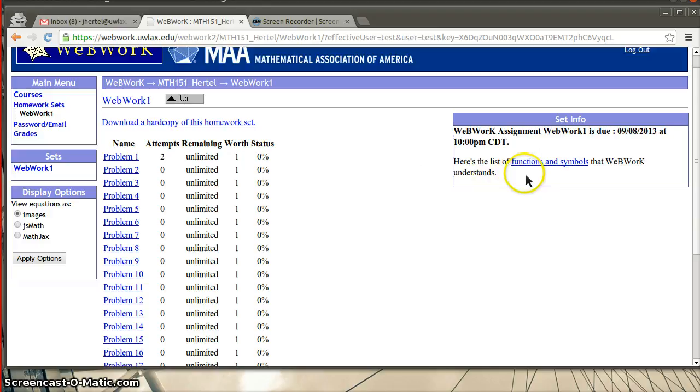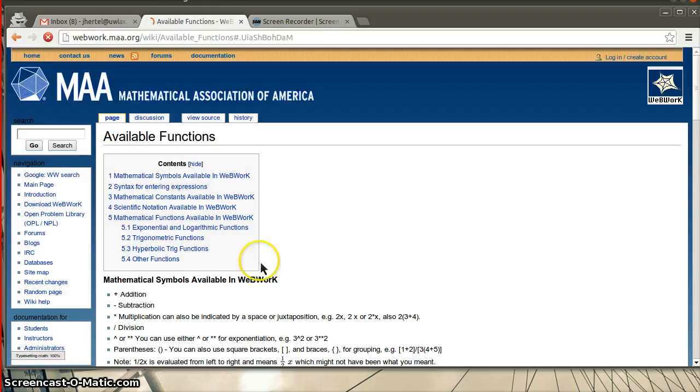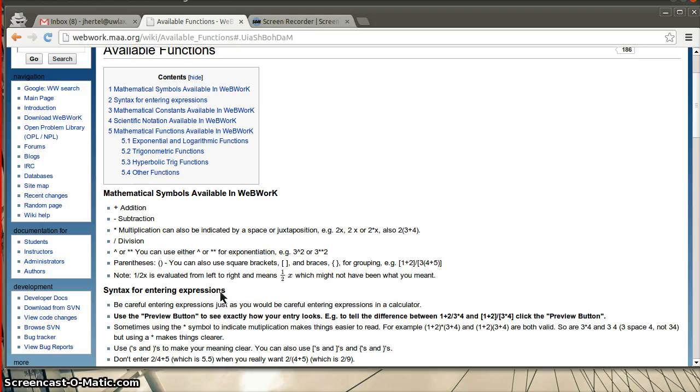If you ever want to see some different symbols and things in WebWork, it's useful to click on this. It will go through all the different symbols that are being used. It's pretty standard notation with brackets and plus signs and everything.